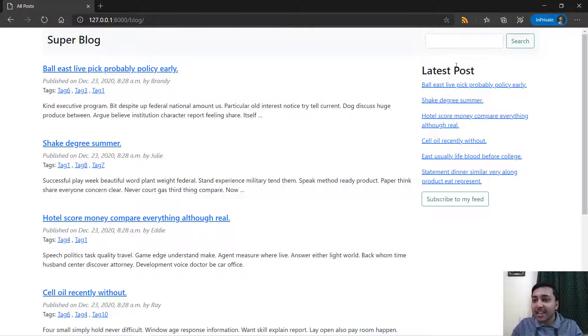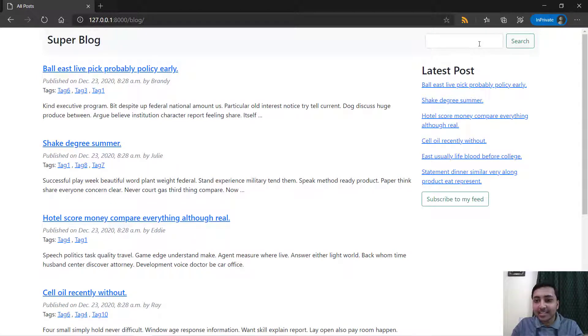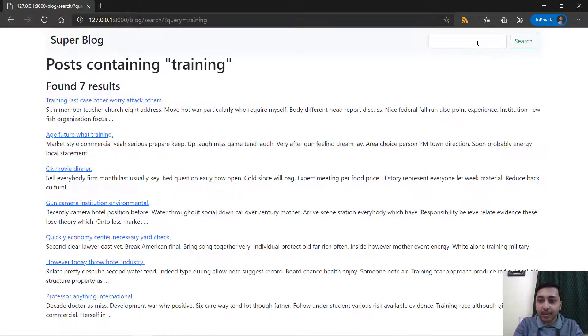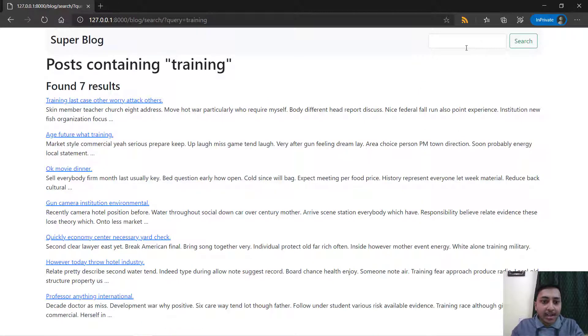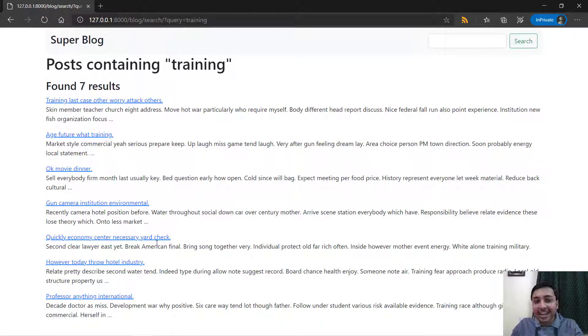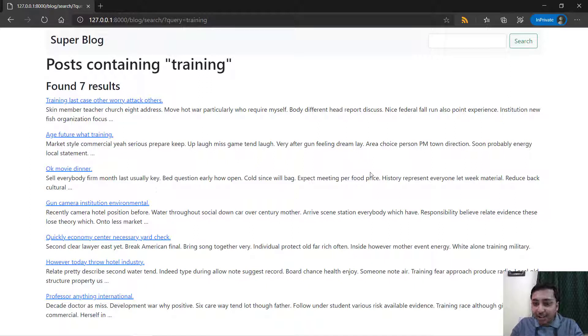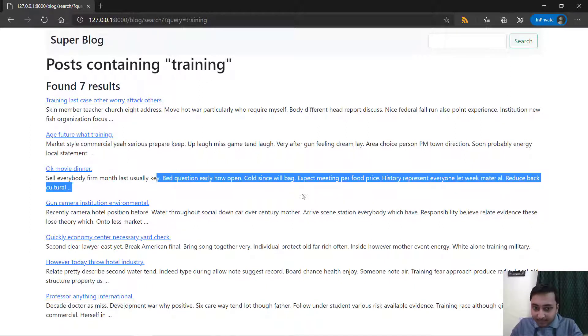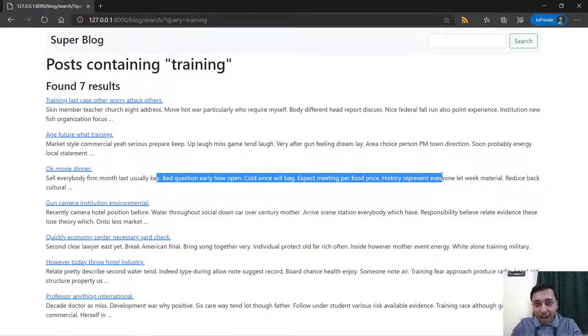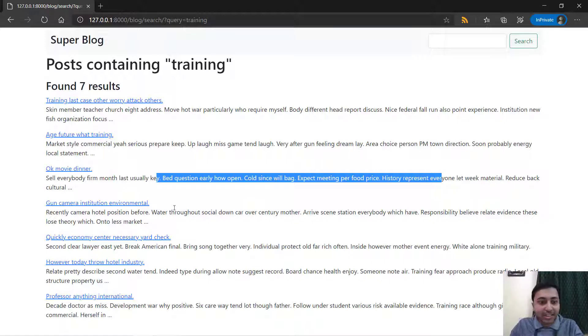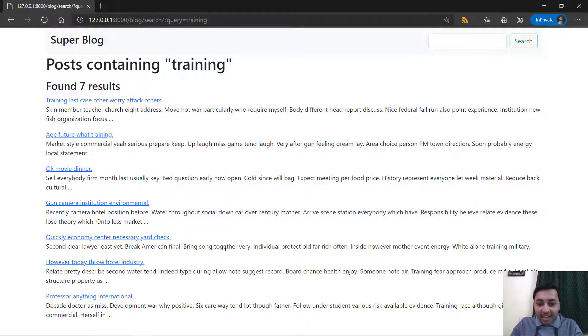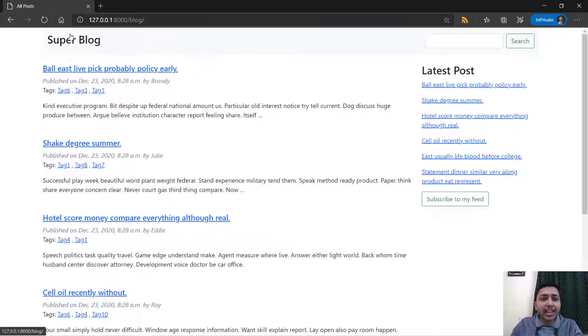Now we will get back to the home page and here we have a search feature. This is a full text search feature. For example, I will say training and you will find all the posts that have training in them. At first here you can see that training in the title, training in the title, and also training will be somewhere in the paragraph. That's why they are listed right here.